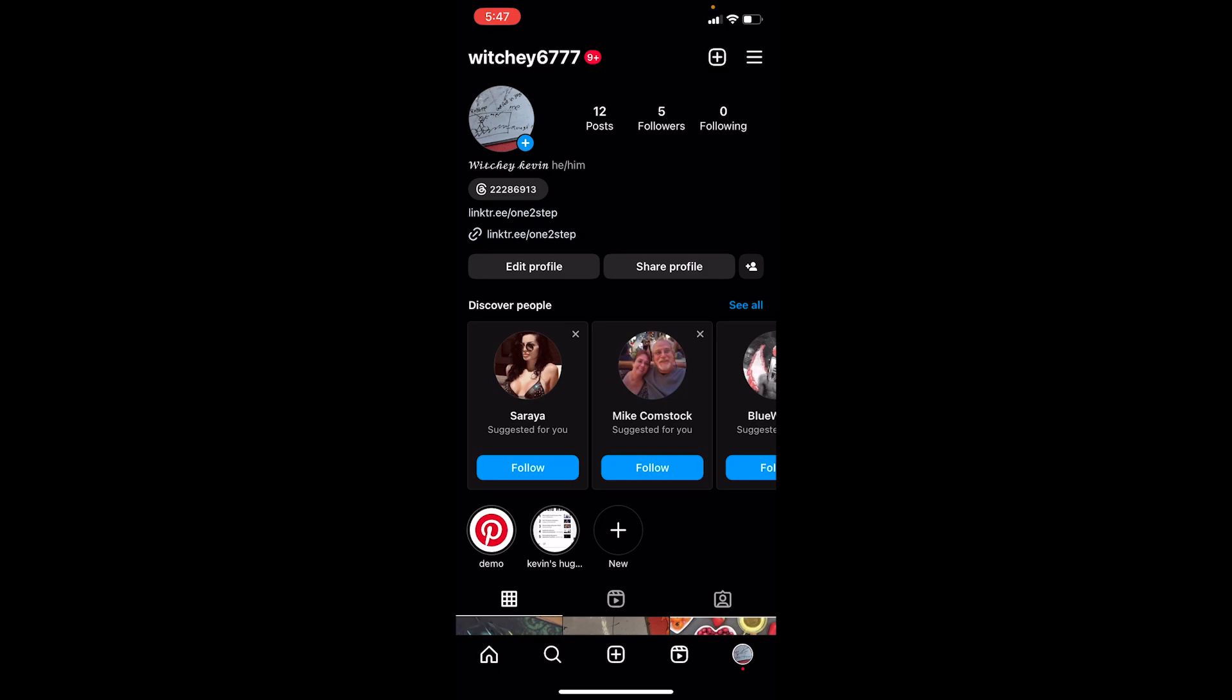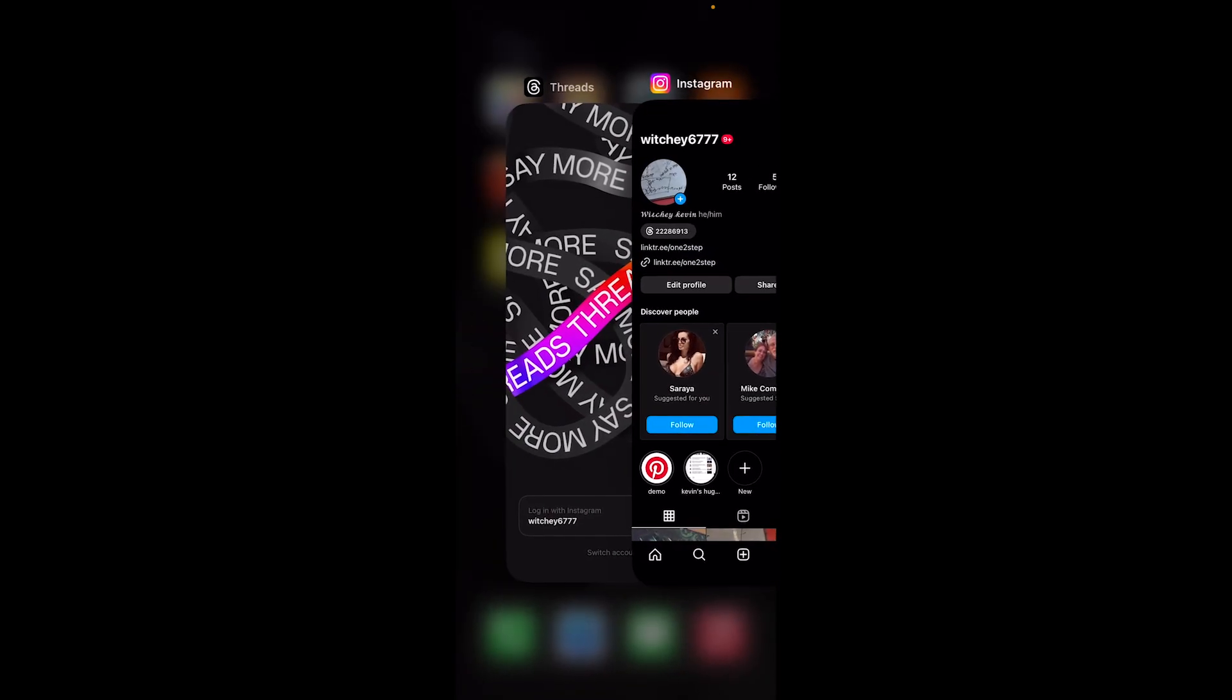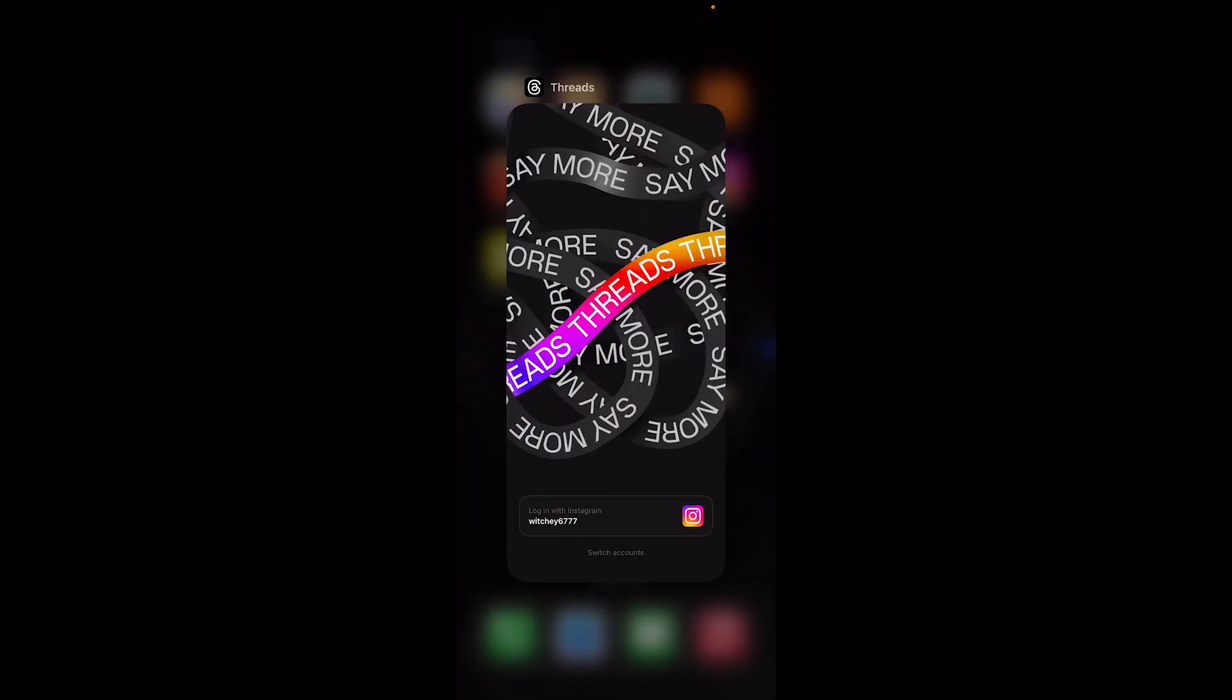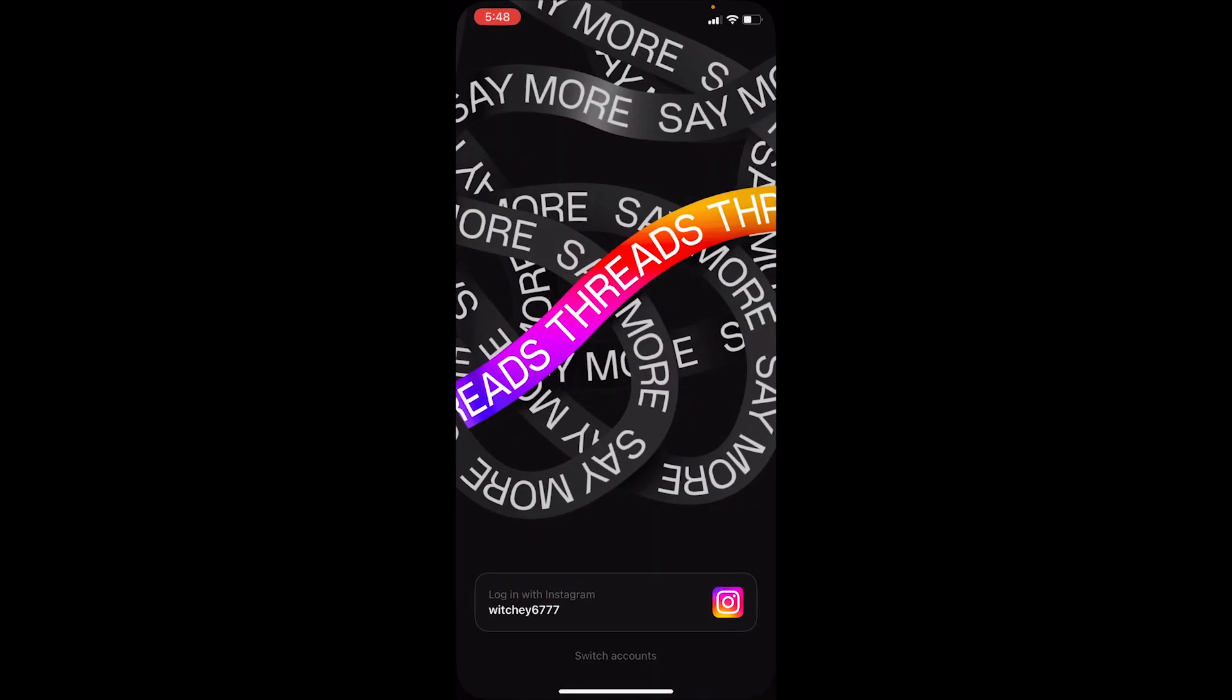I have a Thread account under this Instagram account. As you guys can see, it even shows my Thread profile right below my Instagram. Now what I can do is close my Instagram and open Threads.